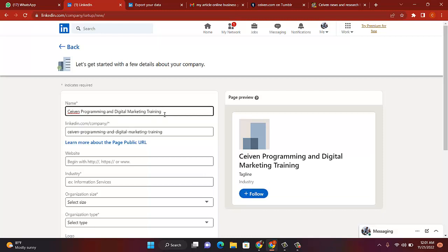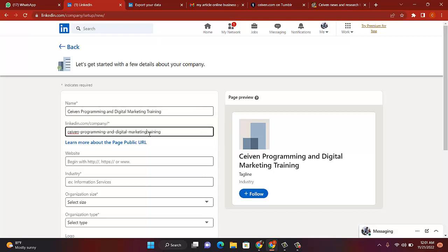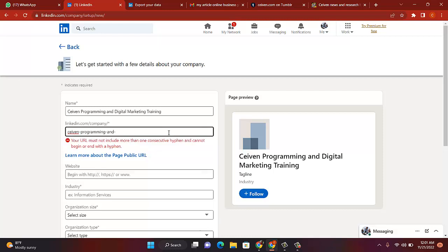Yeah, Seven Programming and Digital Marketing Training. They will create a LinkedIn URL for you if you like this. You can click it as you like, but let me remove all this. So what this means is that if somebody came to look for you, this is where they can get your page on LinkedIn. If you don't like this, amend it to the one you like.